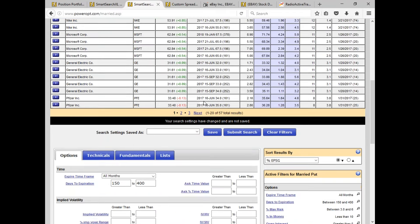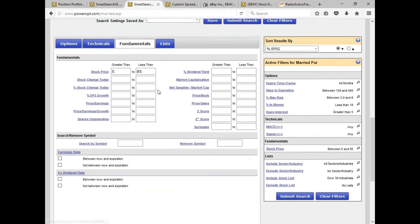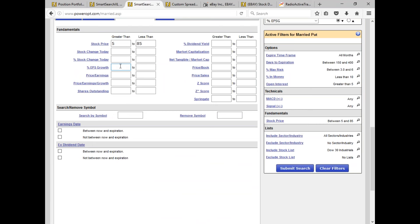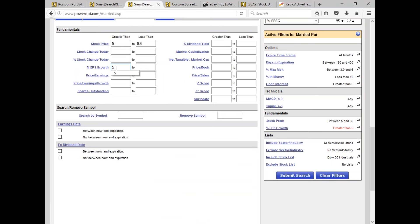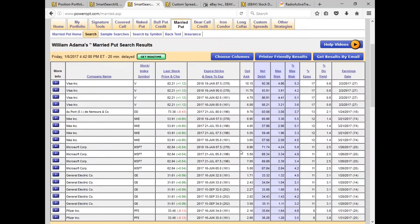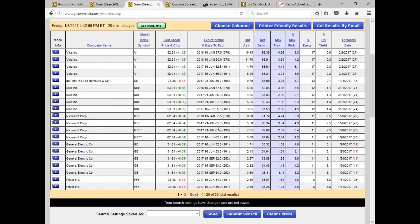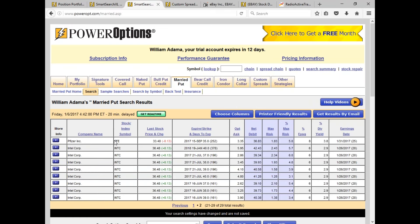Maybe I only want to see stocks that have shown positive earnings growth — stocks with at least 5% earnings per share growth in the Dow 30 list. That takes it down to 29 — we didn't lose that much. We've got Visa, DuPont, Nike. I did Foot Locker last year instead of Nike, but Nike would have been a good trade too. GE, Microsoft, Pfizer — and on page two, Pfizer and Intel. But all these offer dollar strike differences, so now you're splitting hairs.